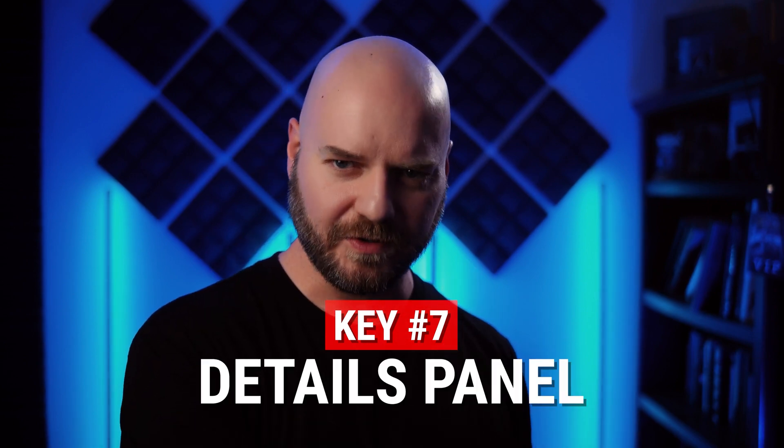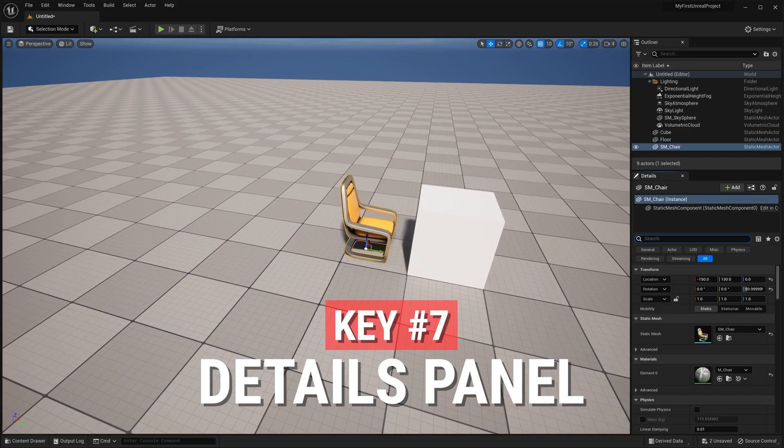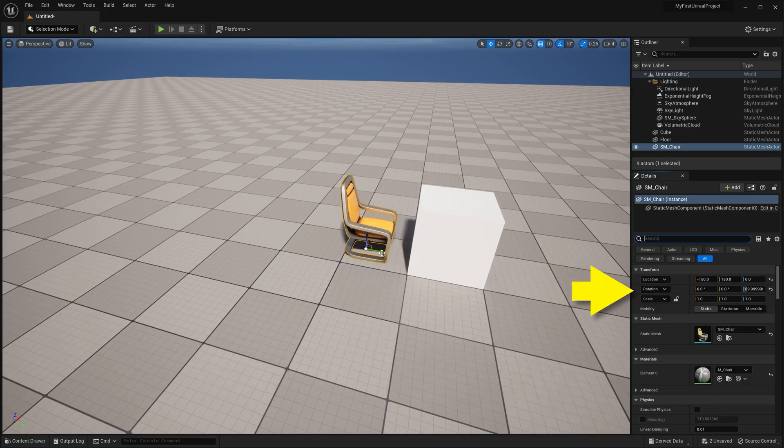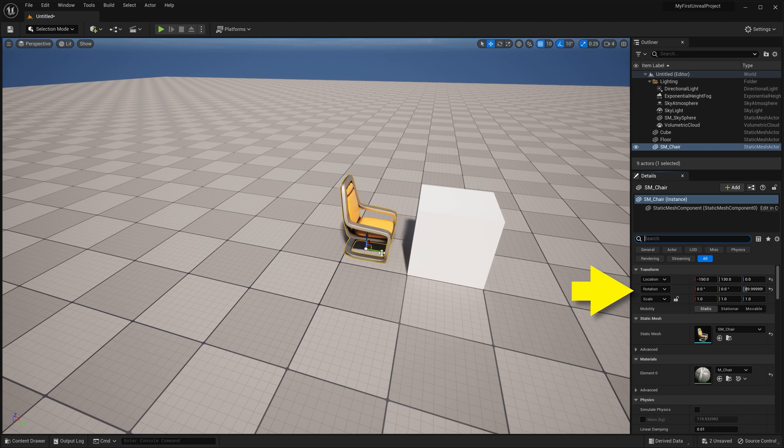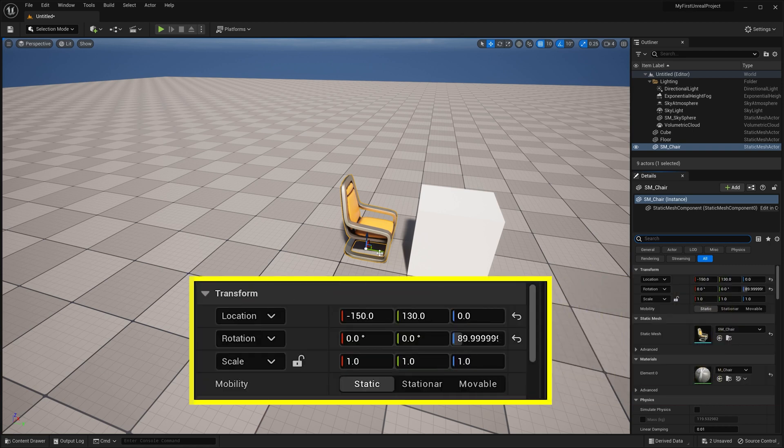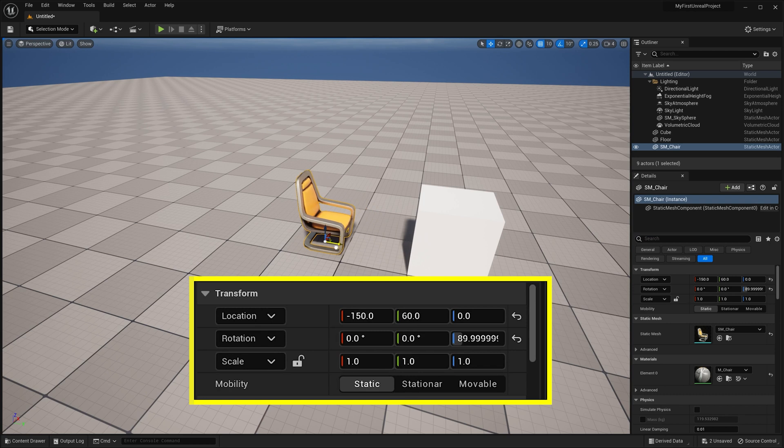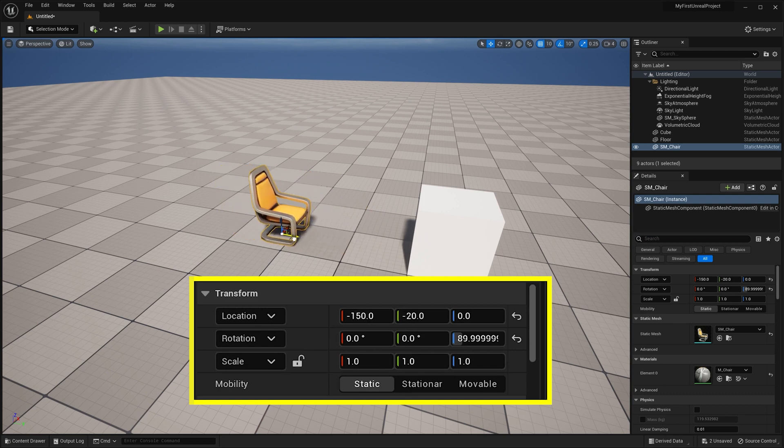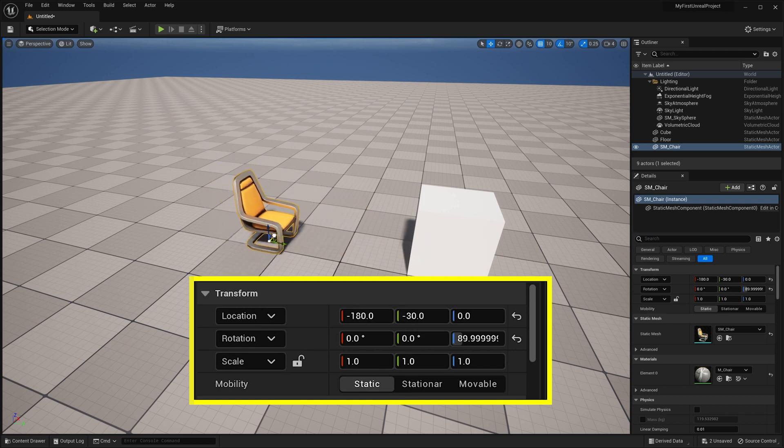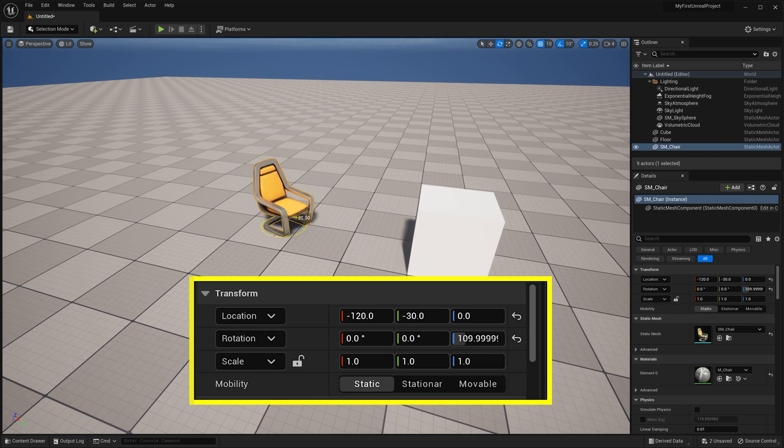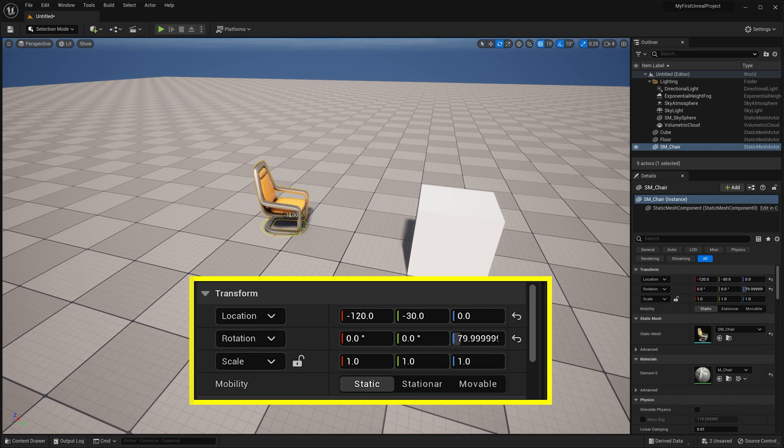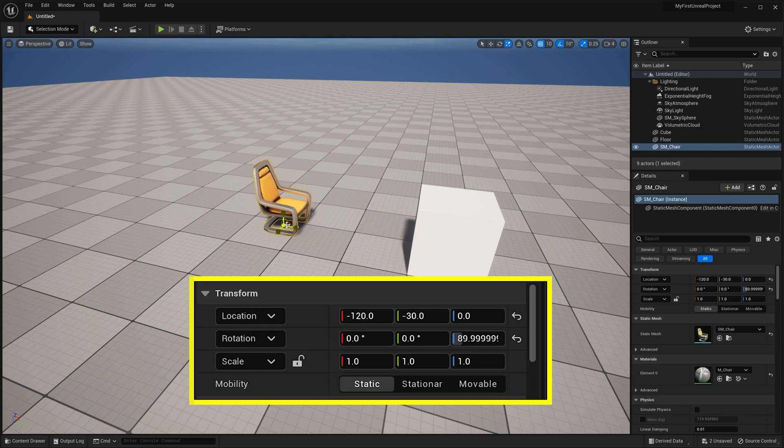Now, our seventh and final key is to make use of the Details panel. Selecting one of our objects, if we look over at the Details panel on the right, take note of the Transform section. Here, you'll see the location, rotation, and scale of the object represented in numerical values. This can be really useful for getting very granular with the transformation of an object, allowing you to get some very exact values.